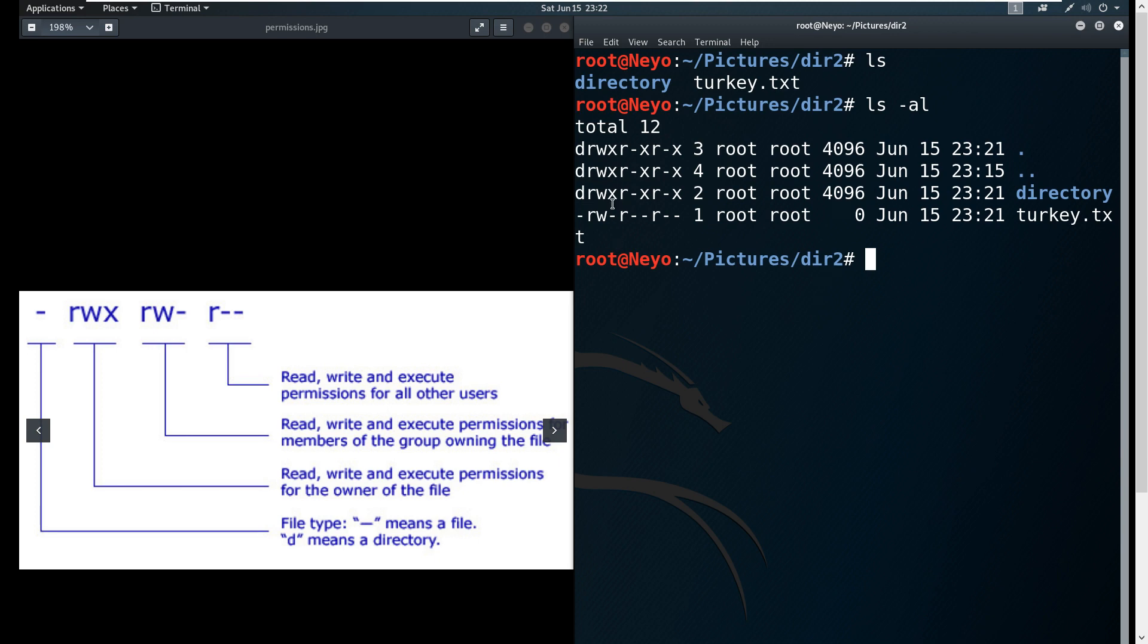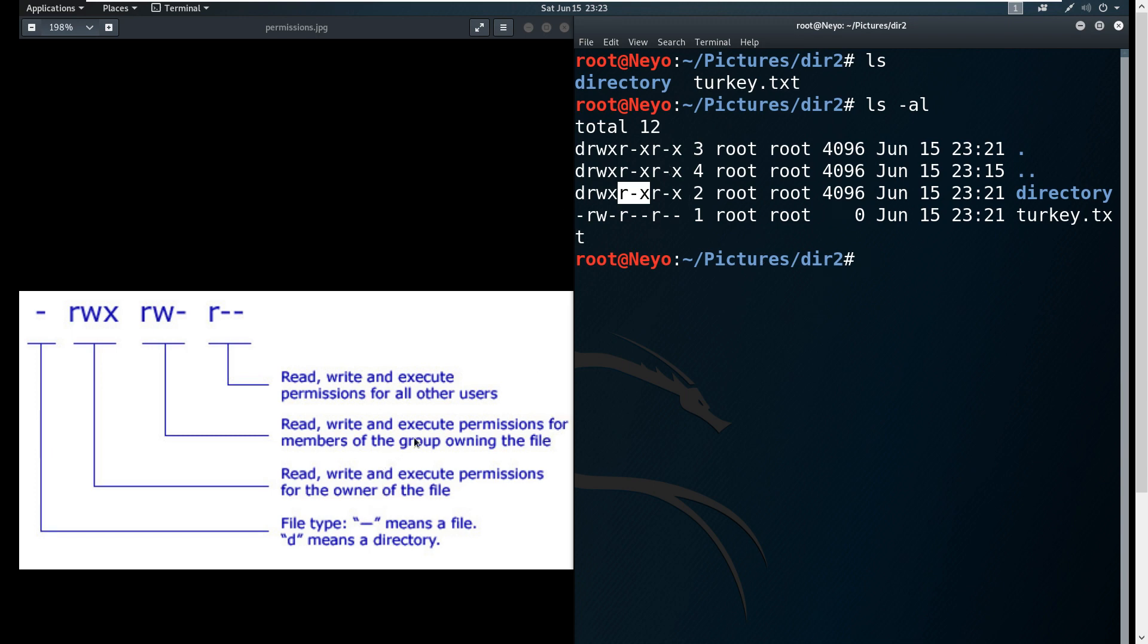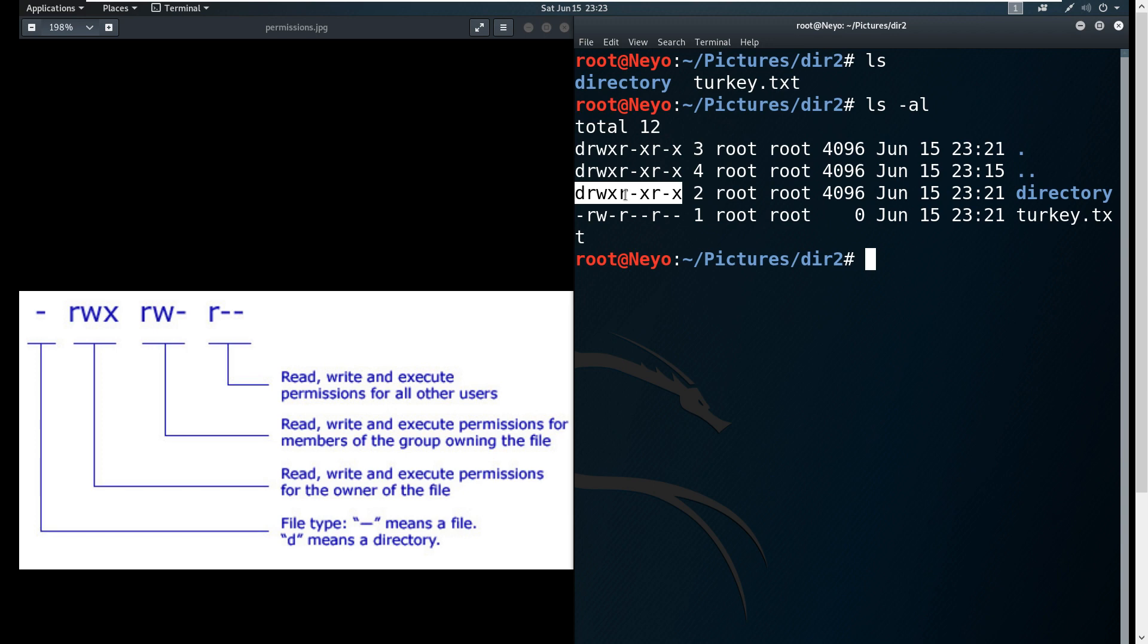We are able to read, write, and execute. The next three is the read, write, and execution permissions for the members of the group owning the file. So for example, if you have a group in your network and this group is allowed to access this file, they will only be able to read and execute it but they are not able to write since they're restricted from it.